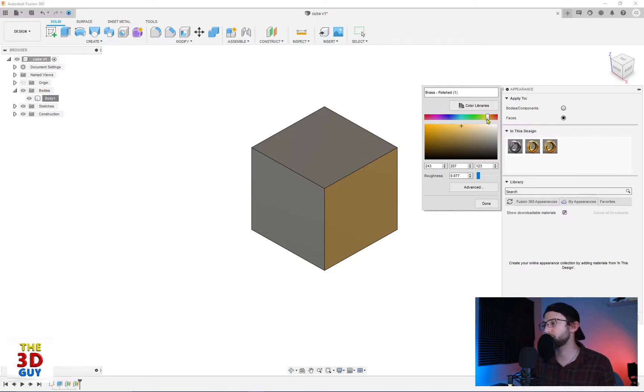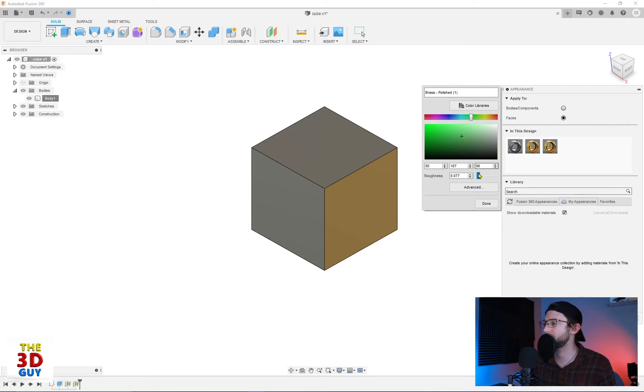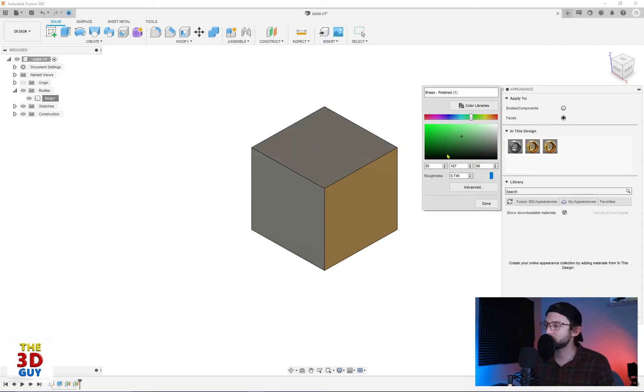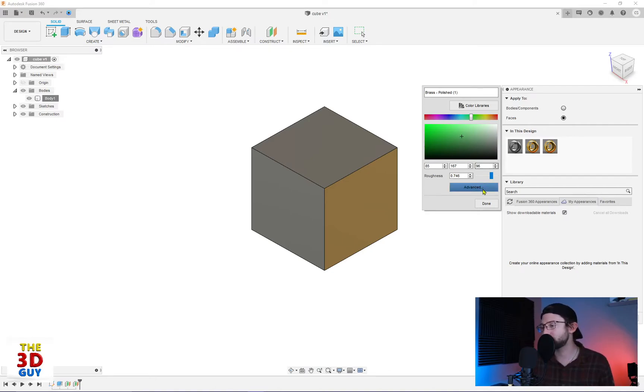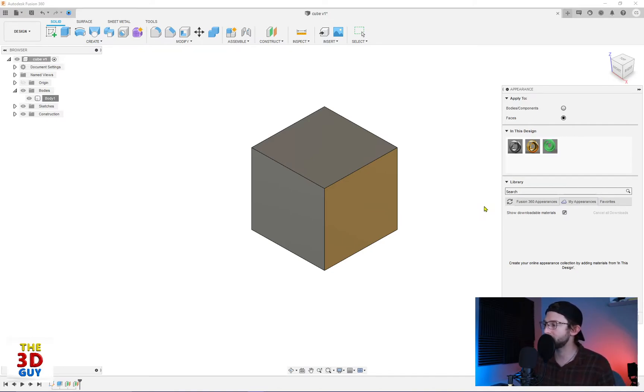And let's just make more of a tarnished looking brass. So we're going to make it more of a green. Make it a little darker. Add some roughness. And there's a lot more features you can do to change these. I'm not going to go into them today just to keep this video a little shorter. And we'll click done.